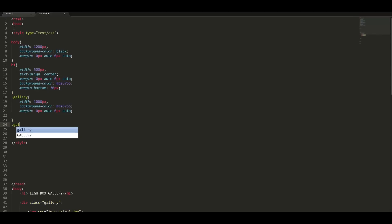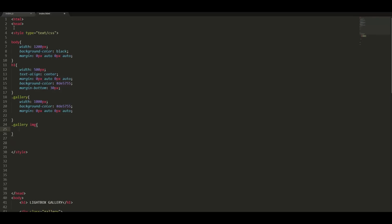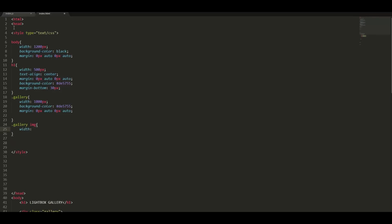Let us style our images. Give all of them a width of 400 pixels and a margin of 20 pixels from each other.